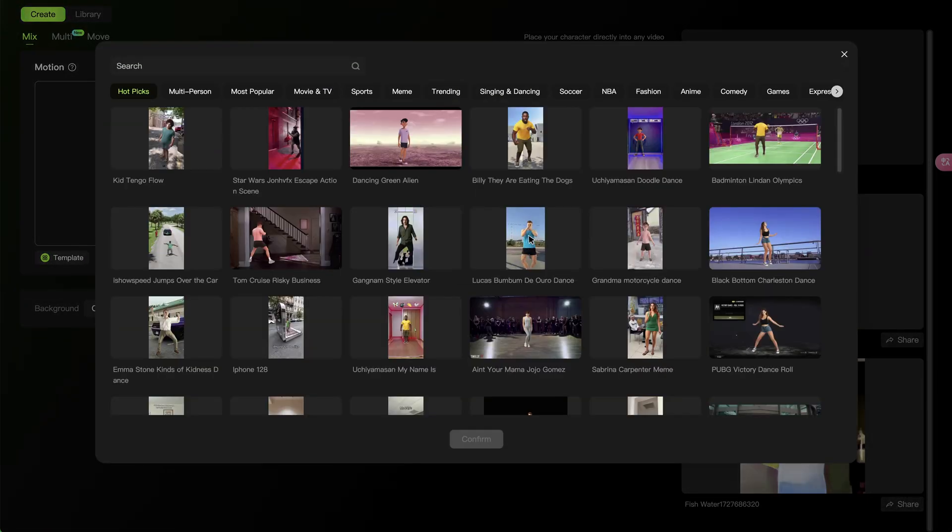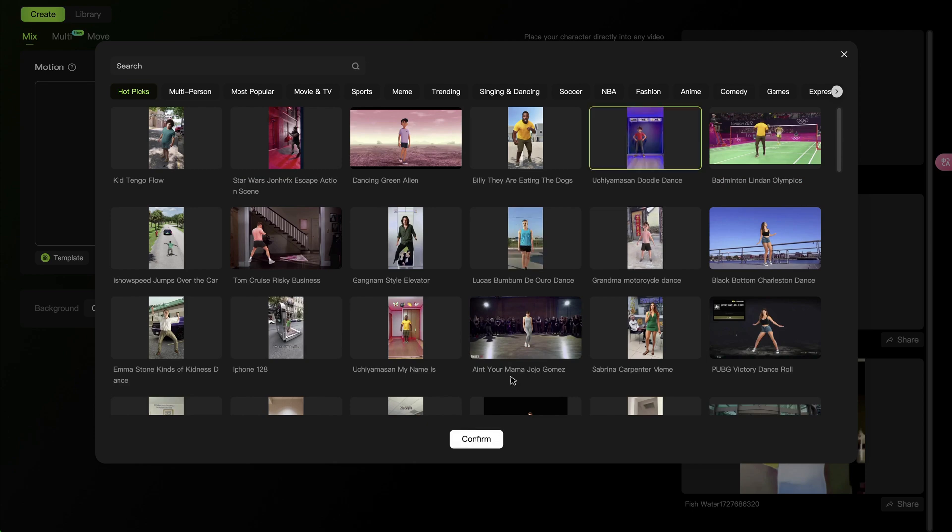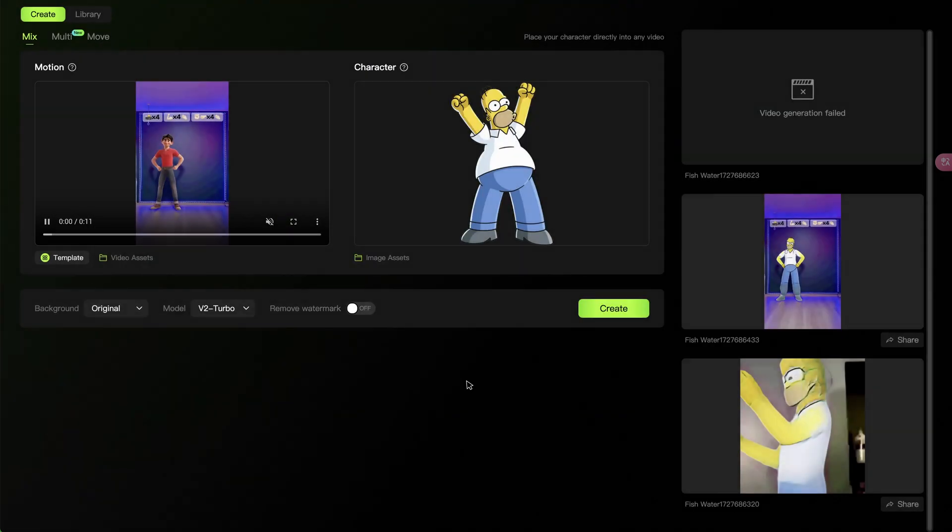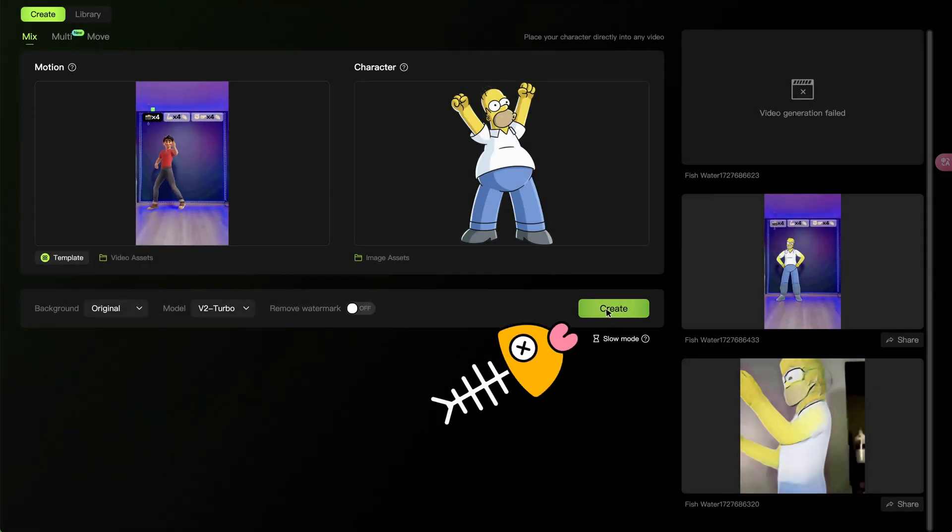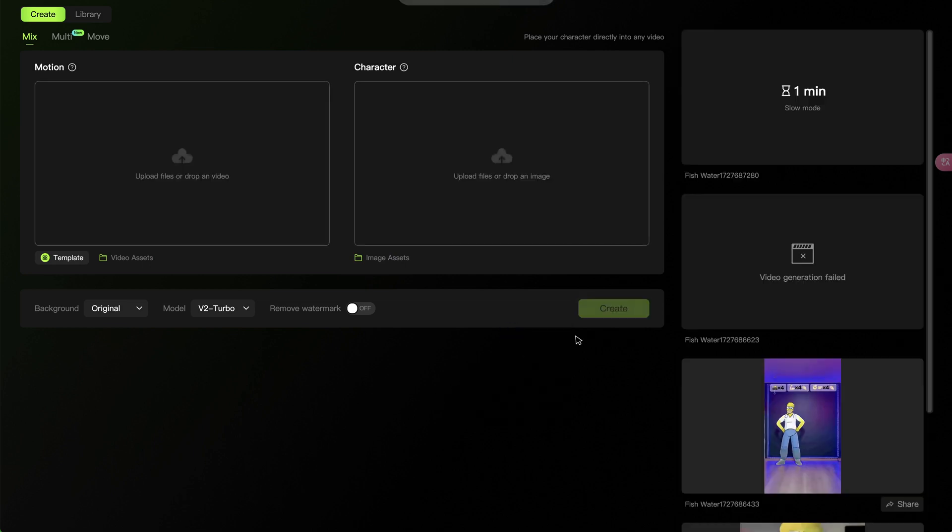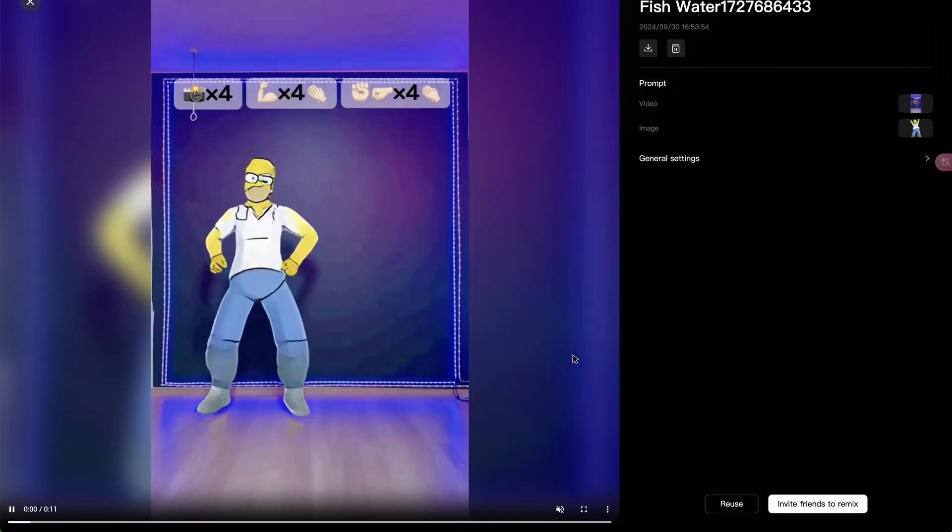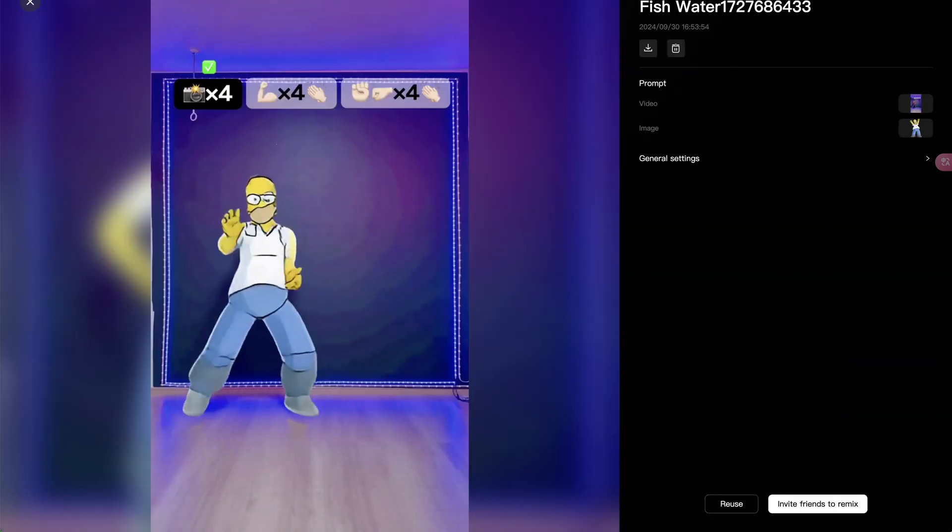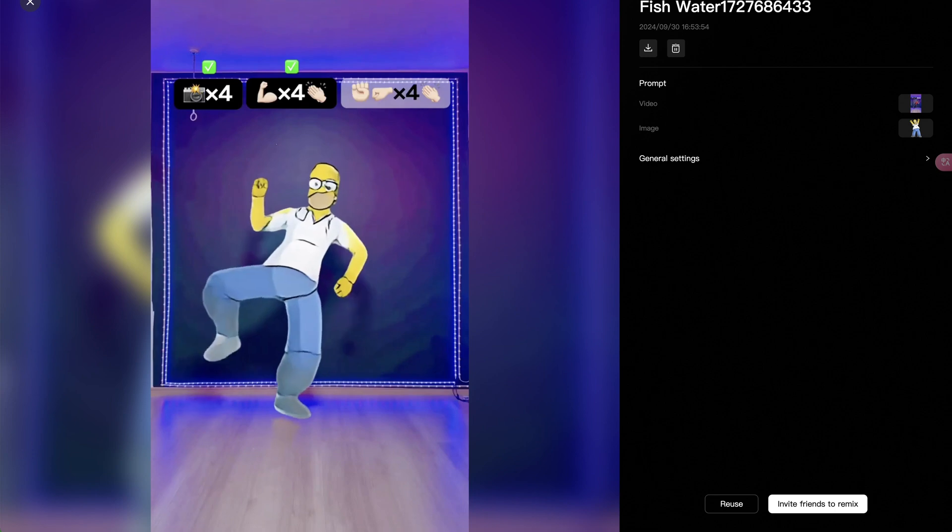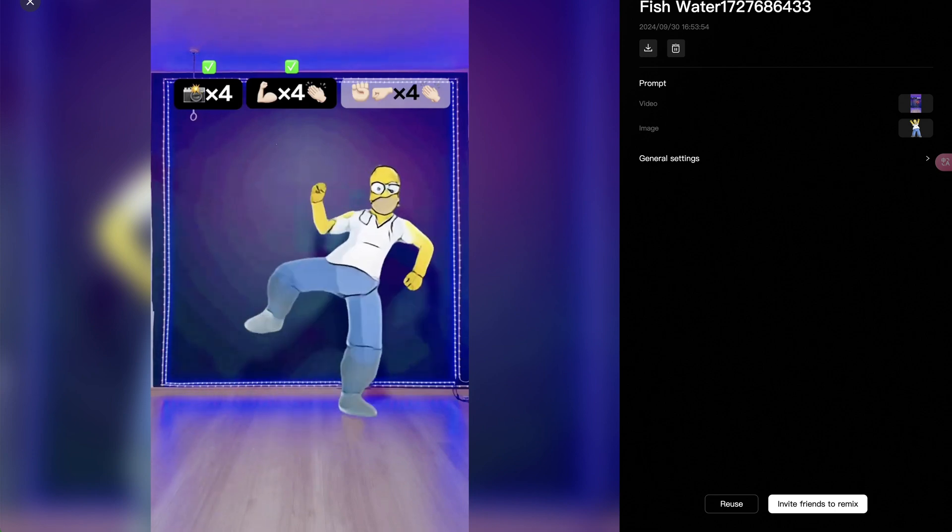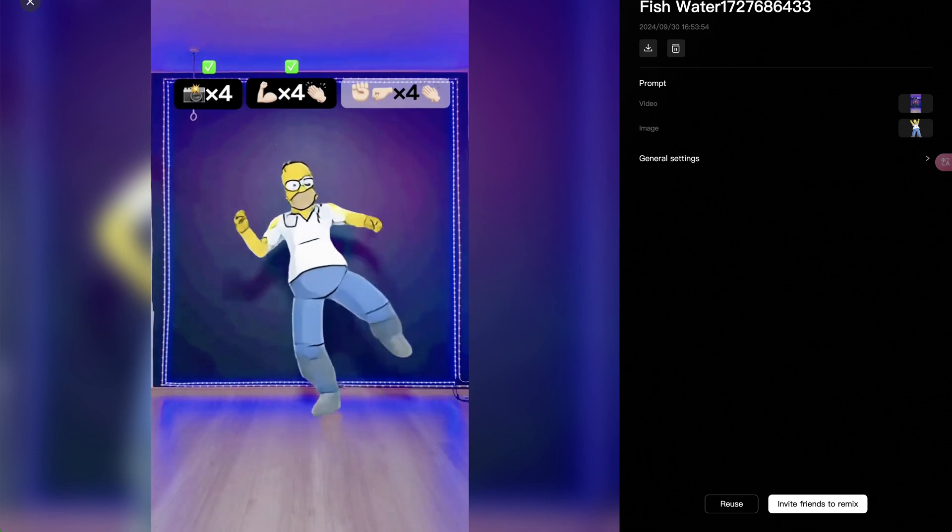Here are some trending dance clips. Take this one for instance. Select it. Then click on Create. And after a while, we can get a video of the character dancing. Basically, that's the idea to create AI dancing videos.